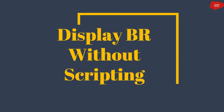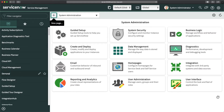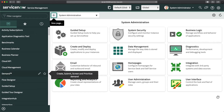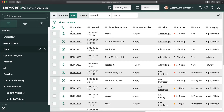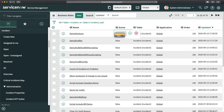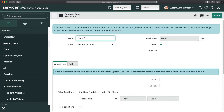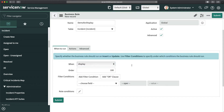Display business rule without scripting. I'll go to my personal developer instance, navigate to Incident, and open the list of business rules. I'll deactivate the existing one, create a new one called 'demo for display', check the Advanced checkbox, and select 'Display' as the when trigger.